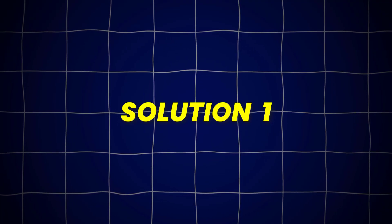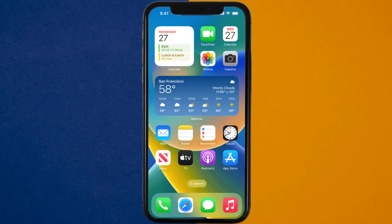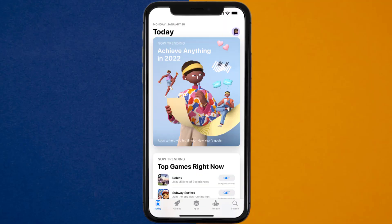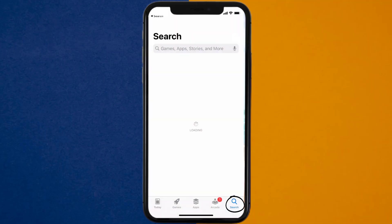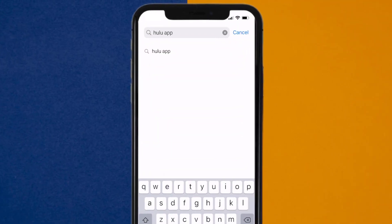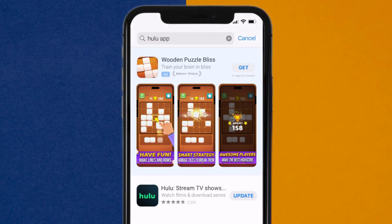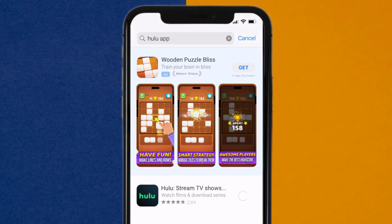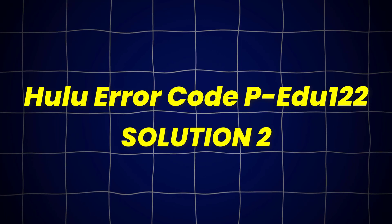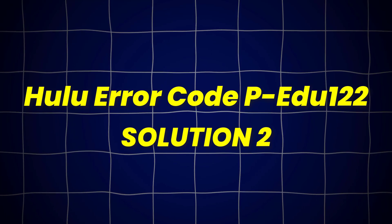First of all, you need to make sure you're running the latest version of the app. Open up the App Store on your device, and then tap on the search icon in the bottom right corner. Then search for the Hulu app, and if you see the update button right next to the app name, simply tap on it. This should fix Hulu error code PEDU122, but if it doesn't, then you need to clear App Cache.